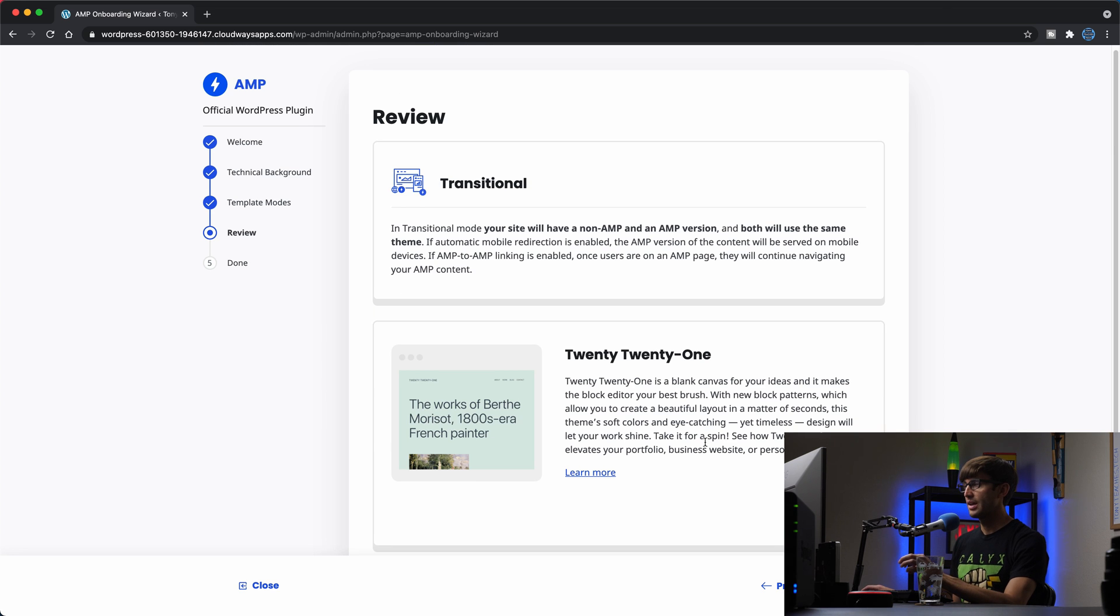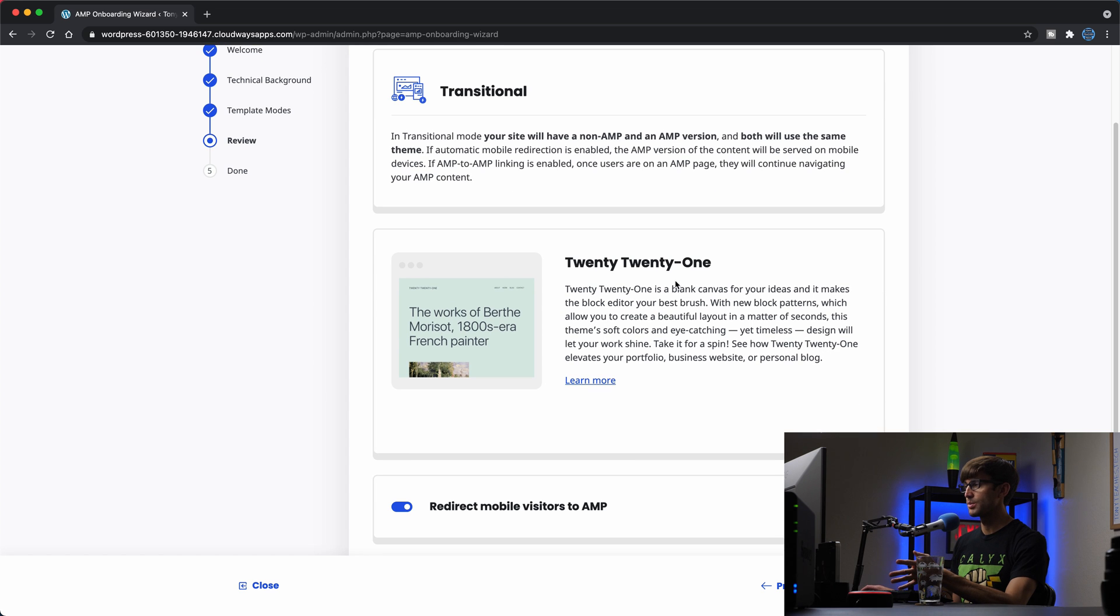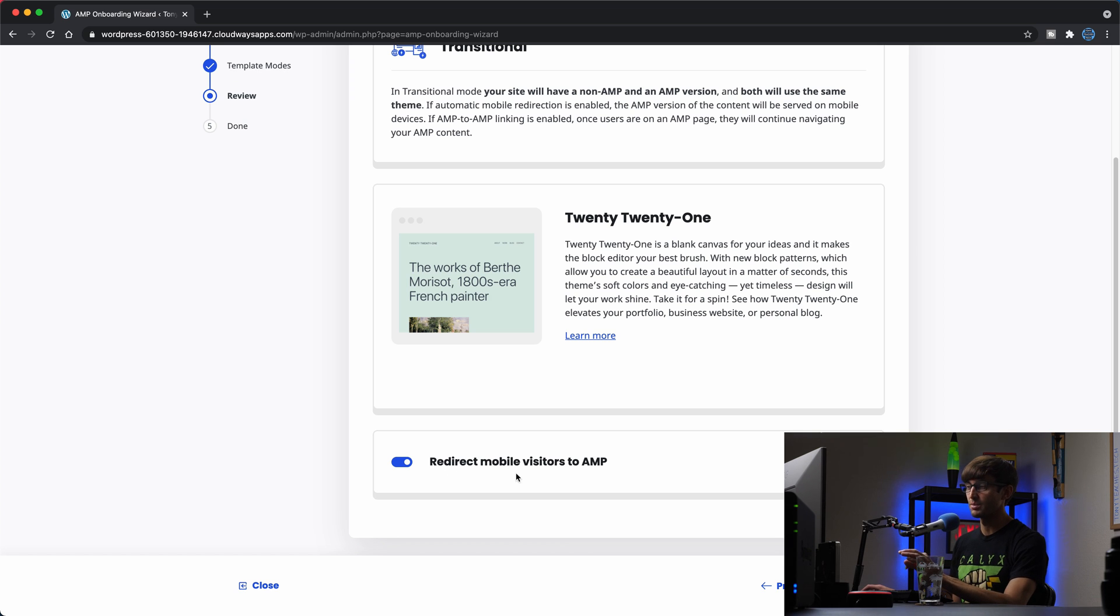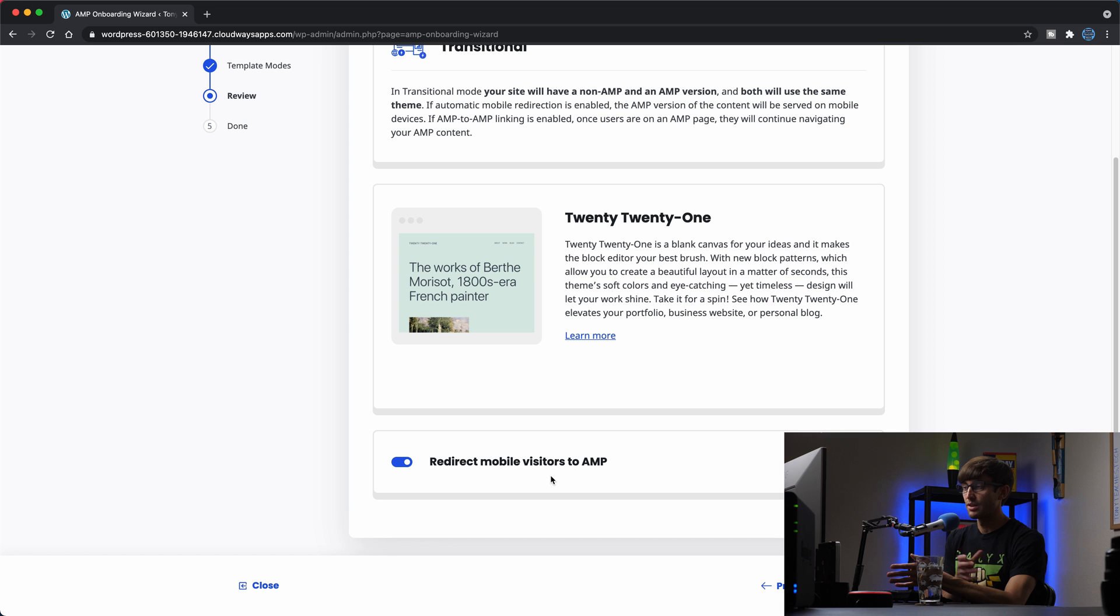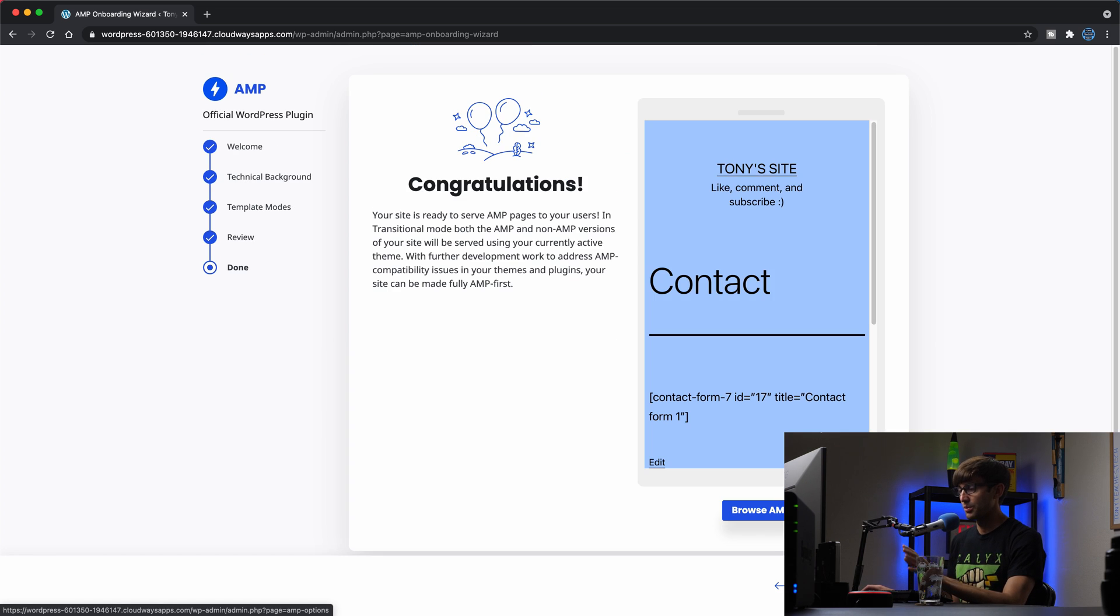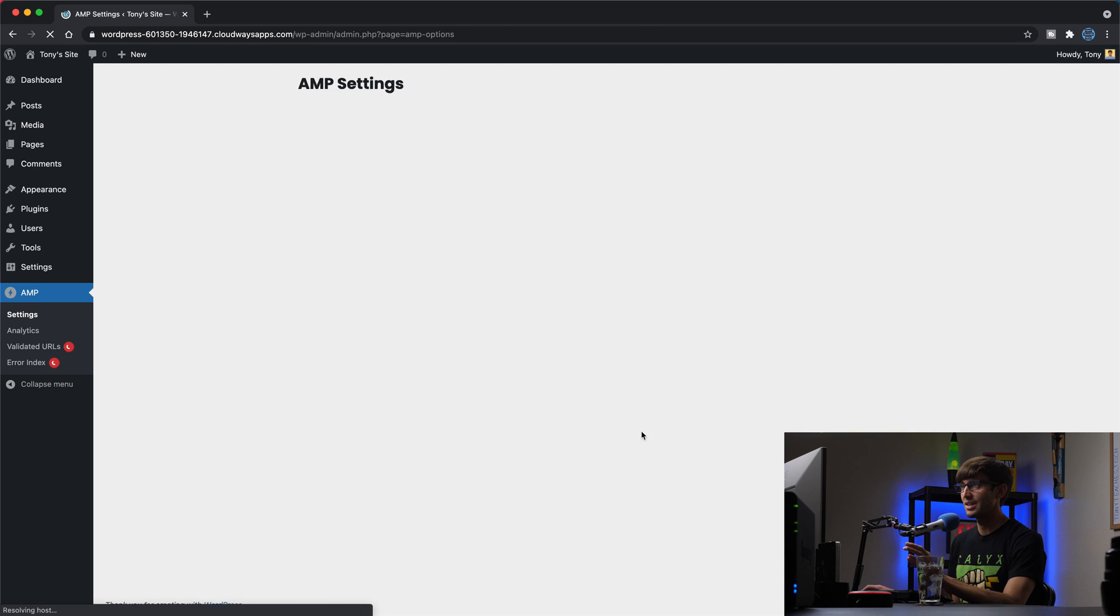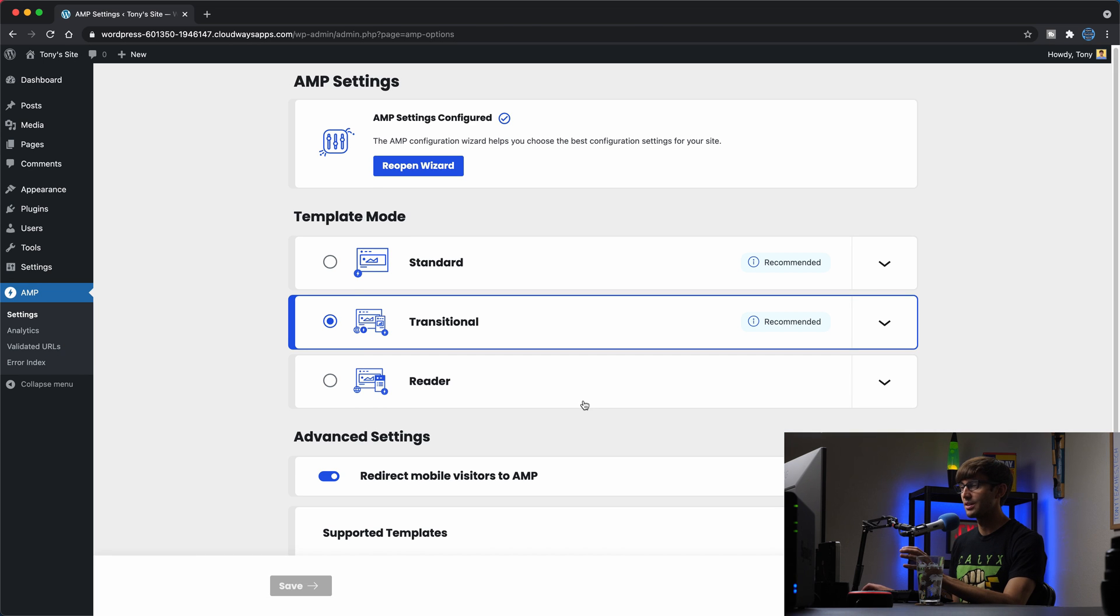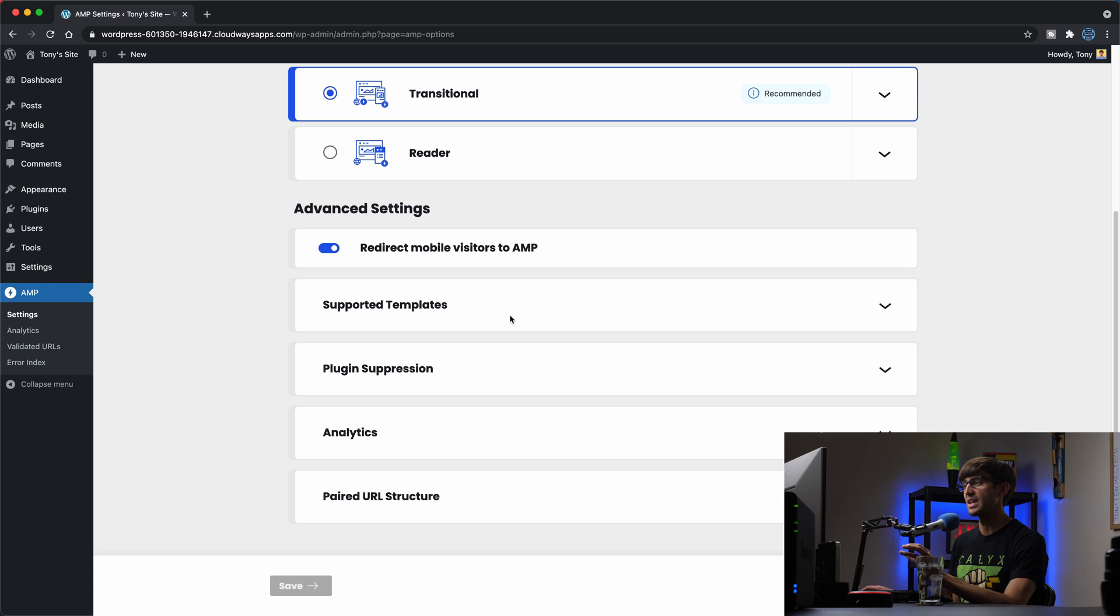So we'll click on next, and it's just reviewing. We picked transitional. Here's our theme 2021, which is known to be AMP compatible. And then we'll have the option that this should be enabled, redirect mobile visitors to AMP. So anytime somebody comes to your website from a phone, from a tablet, any mobile device, they will be redirected to your AMP website. And we'll hit that, finish, save. Okay, there we go. We got all of our settings configured.